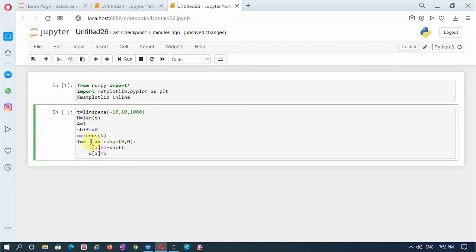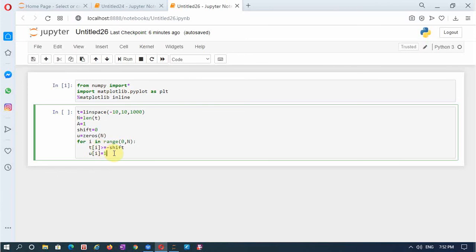What this does is: it first takes the value of i — the first value will be equal to -10. Since I have given shift = 0, that is less than the shift, so it will not change the value of u[i] in the array. As long as it encounters values less than 0, u[i] stays 0. When it encounters 0, it is equal to shift, so it makes the value equal to 1. For all values of i from 0 up to 10, it replaces the array values in u as 1.